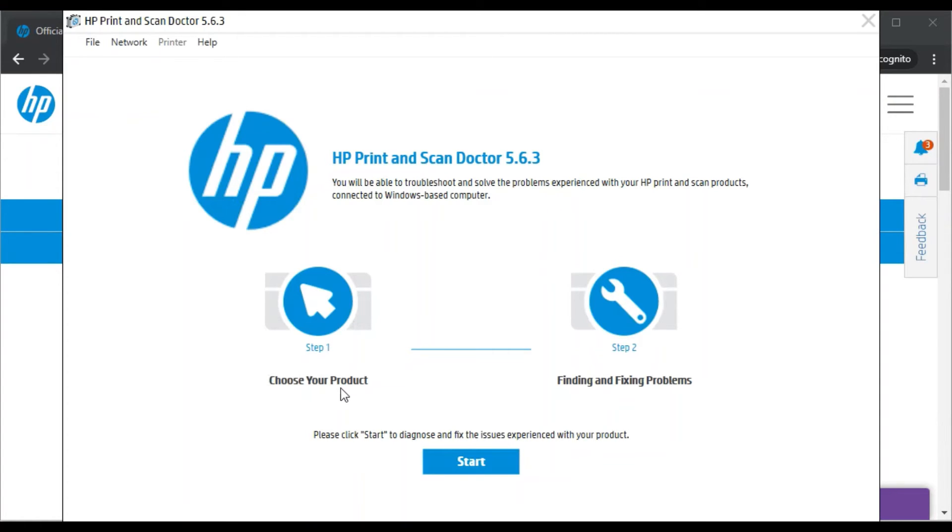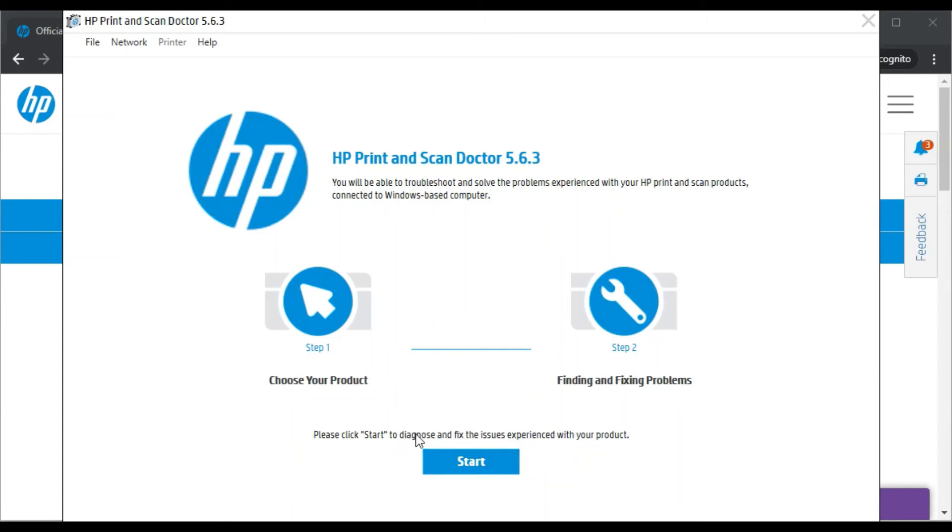We need to click on the Start button first of all, but before that make sure your printer and your PC should be connected in the same Wi-Fi network so that it could detect your printer and fix the issue.